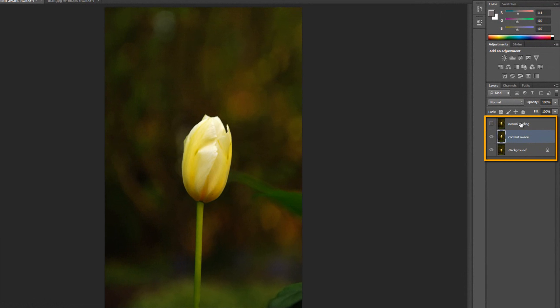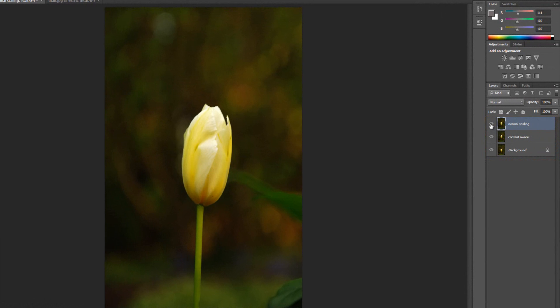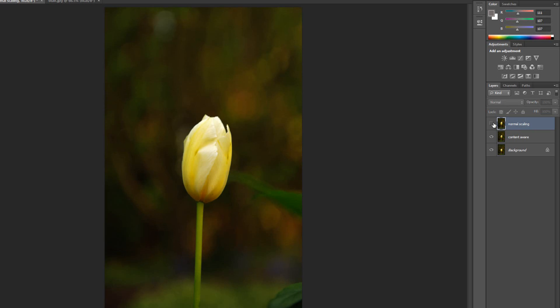And now I am going to show you the difference between the content aware and normal scaling. So if I turn on the normal scaling, it's on the top layer here so it'll show up over content aware. And you can see there it is there. Now when I turn it off to show you the content aware version, you can see the difference. So the proportions are much better on content aware scaling.